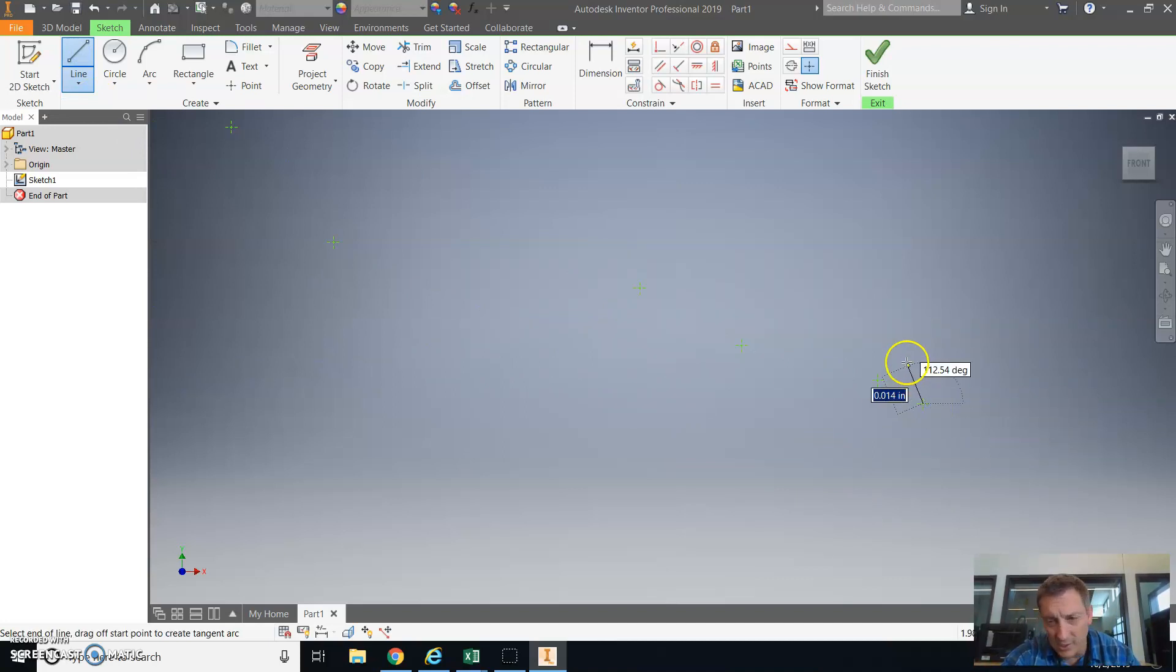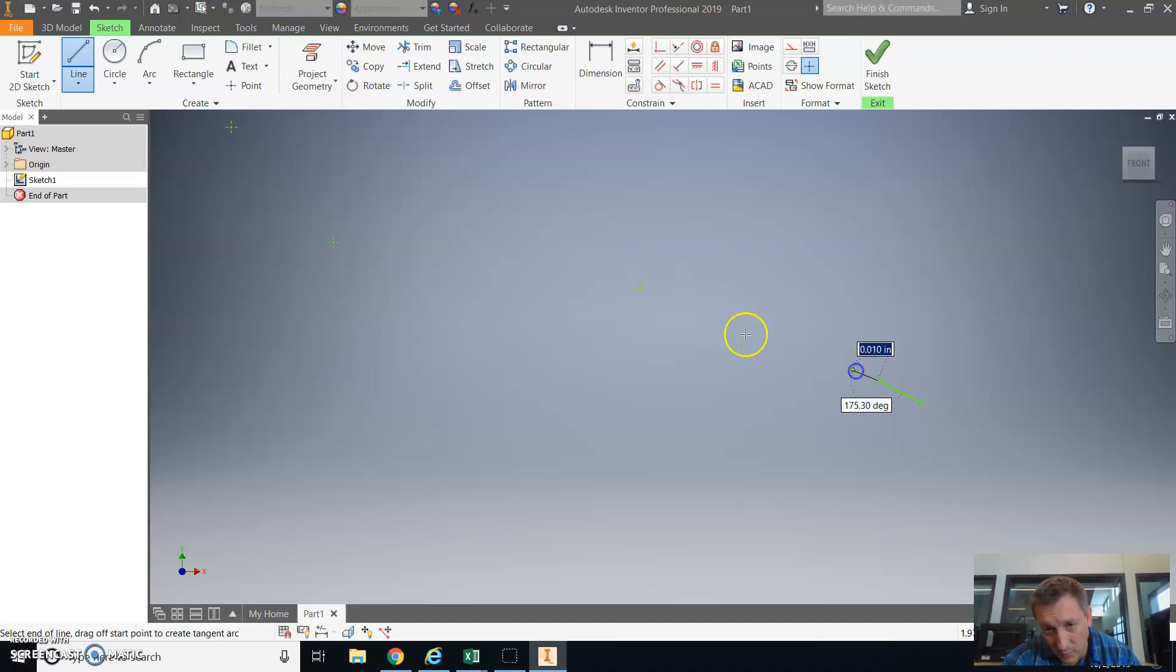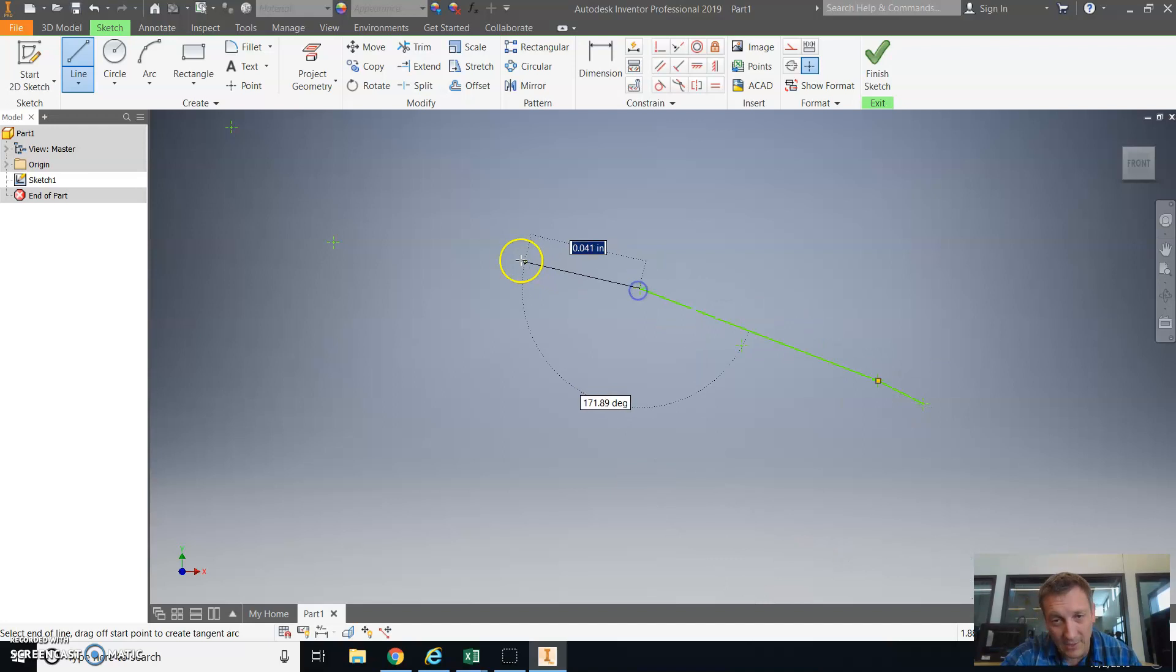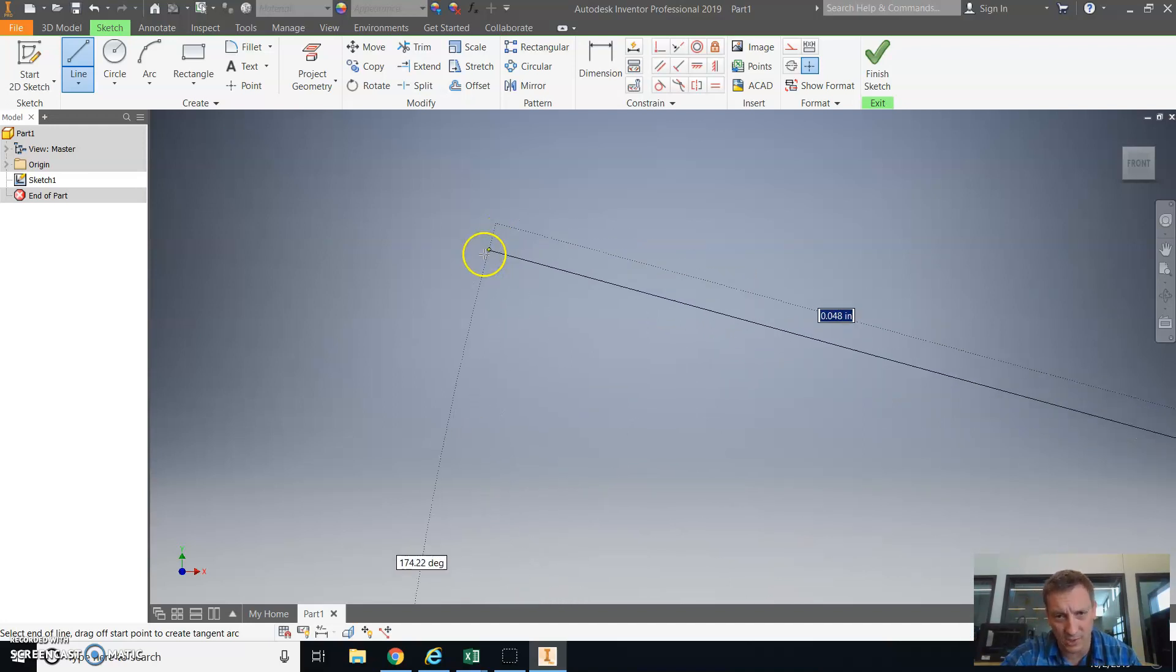As you do this, I suggest you hold down the control button, and then you're going to work your way around the airfoil. Now I'm going to skip quite a bit just to speed things up.